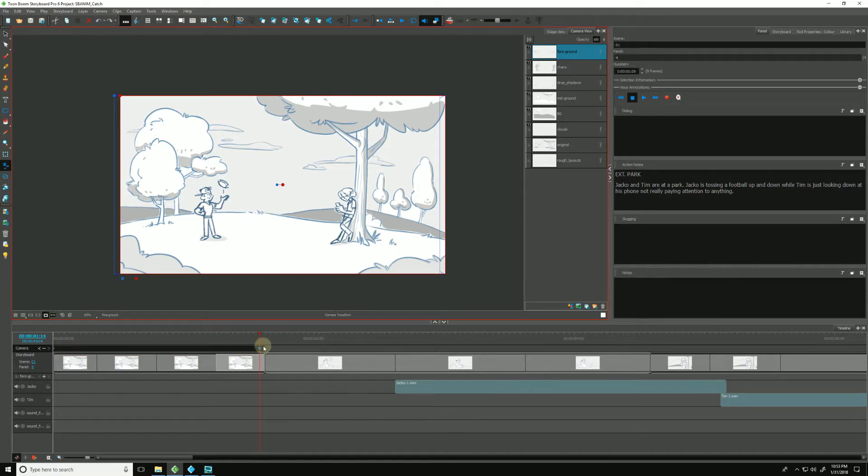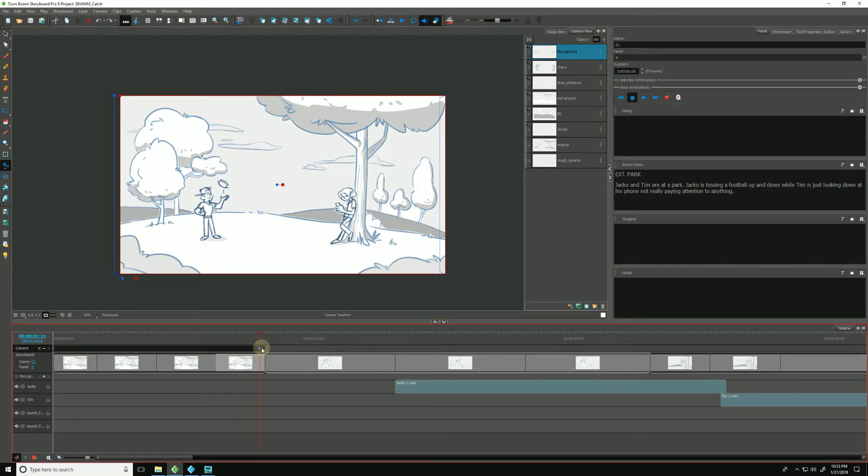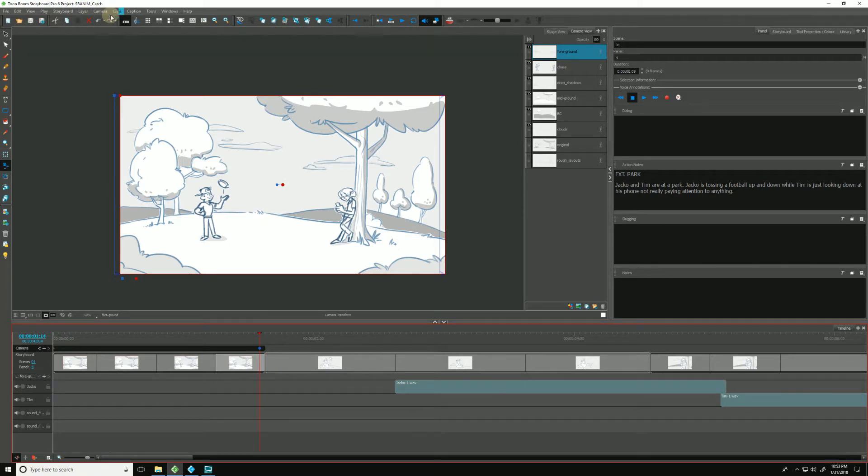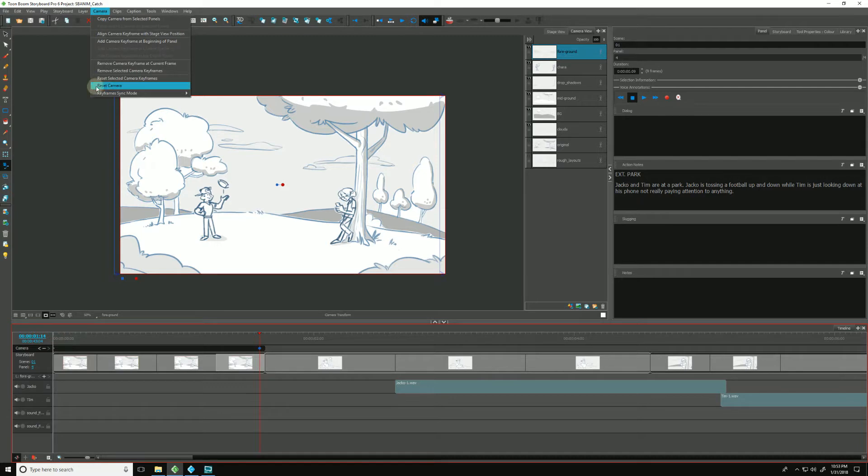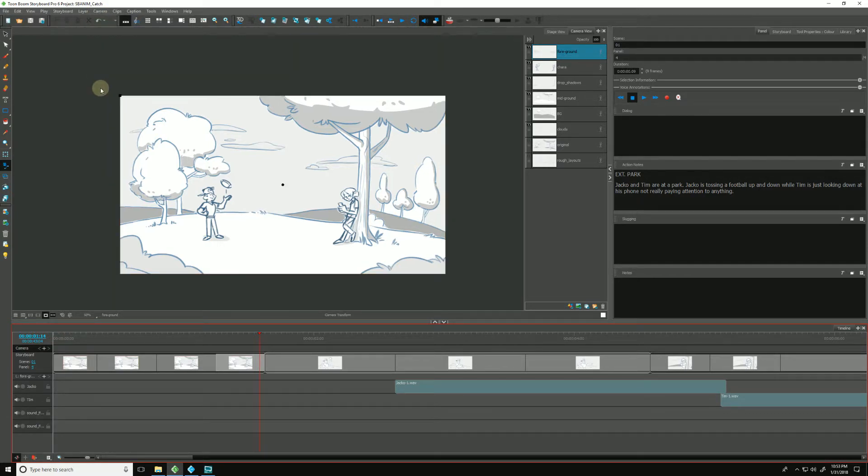You can also reset the position of a particular keyframe. Because at this point now, since I have some animation going on here, if I go back up to my camera and want to reset my camera like we spoke about previously, if I hit reset camera, pay attention—all of my keyframes get deleted. Let's undo.